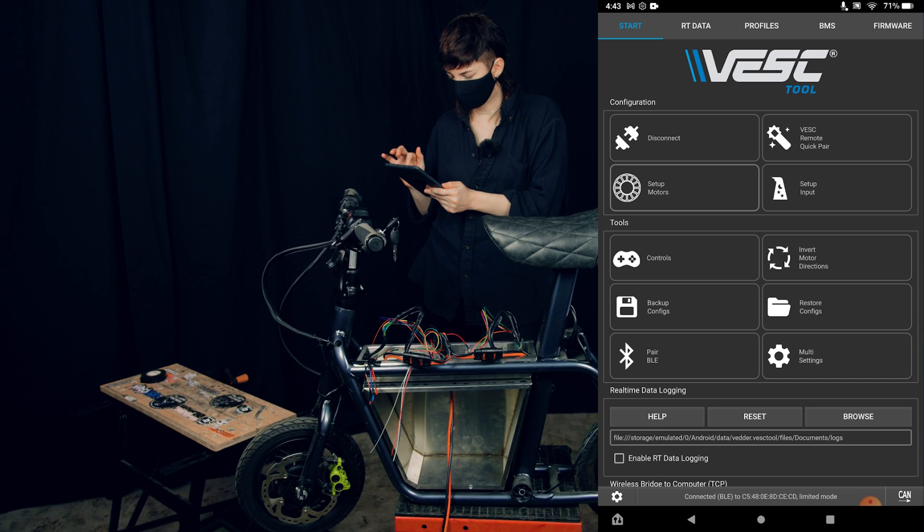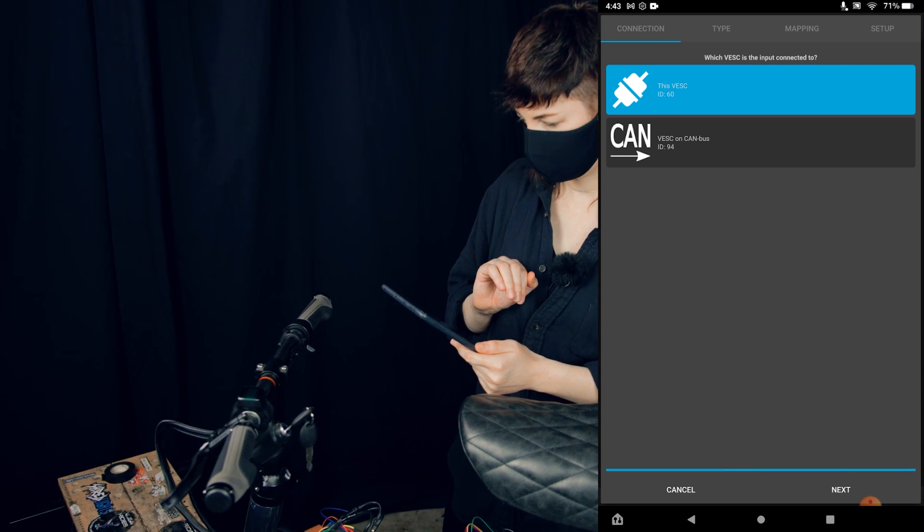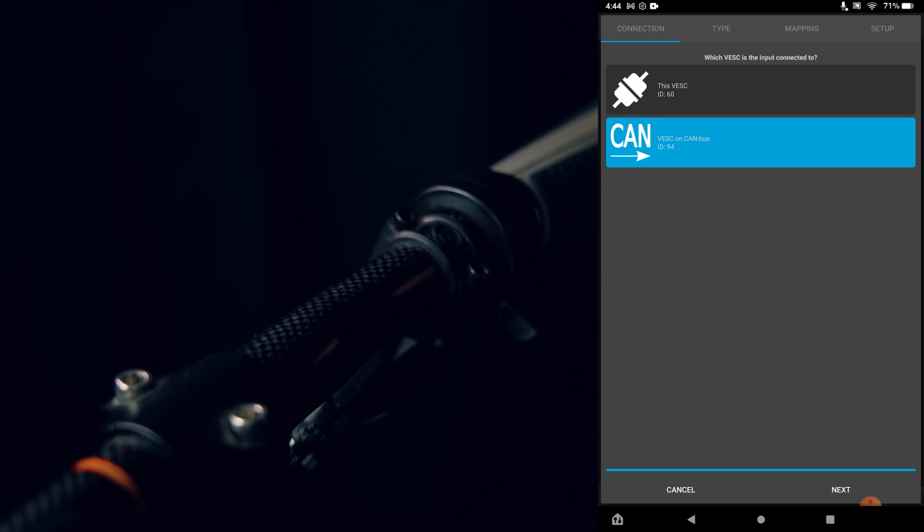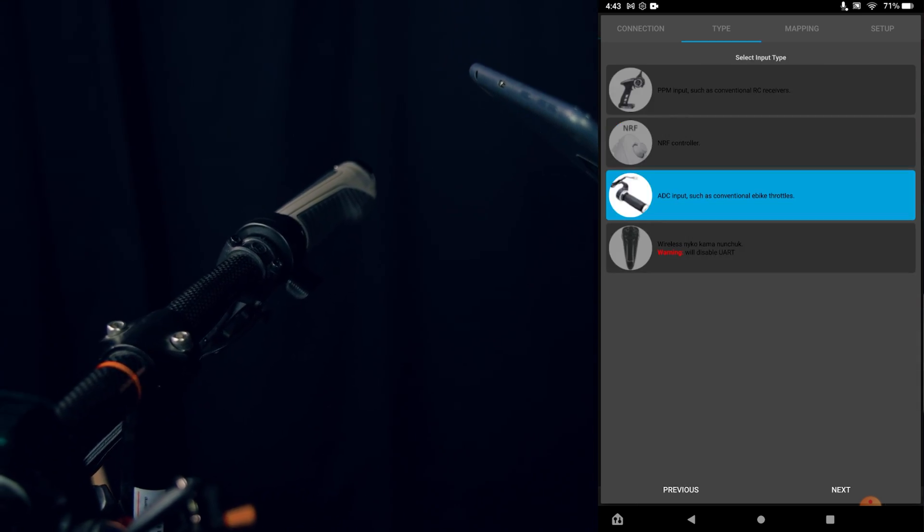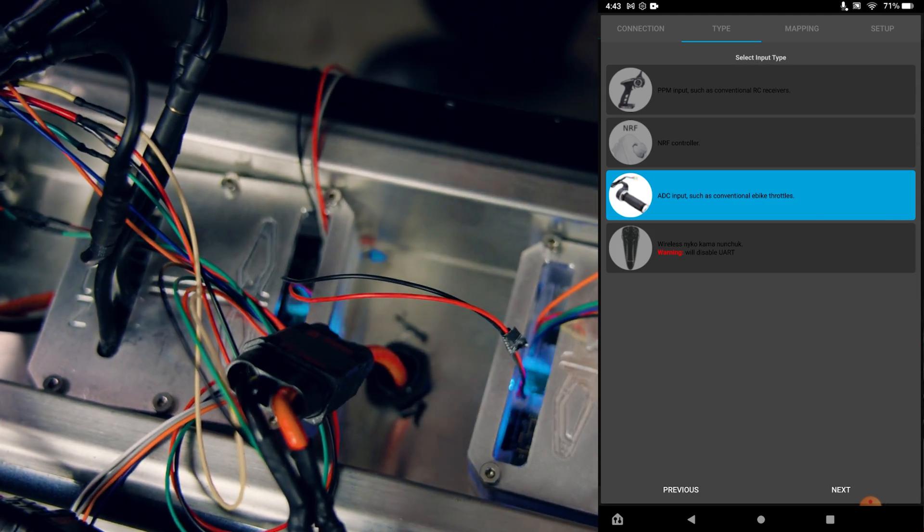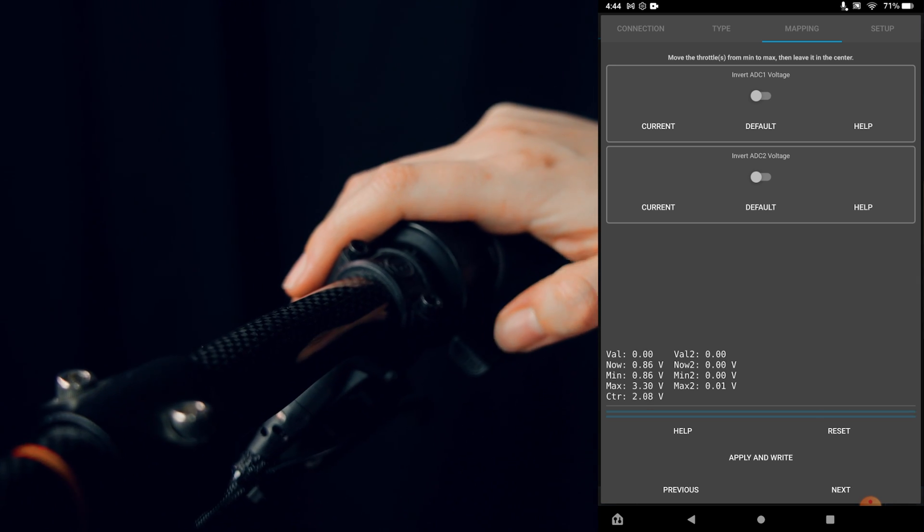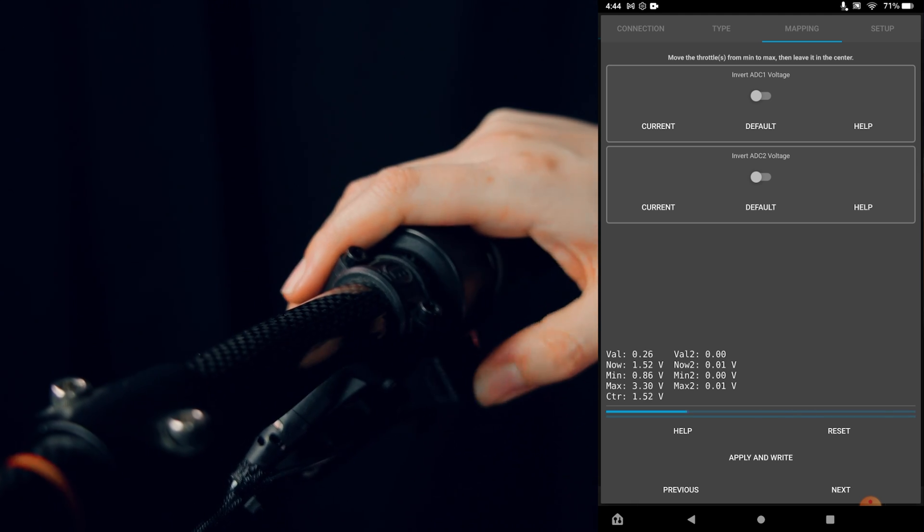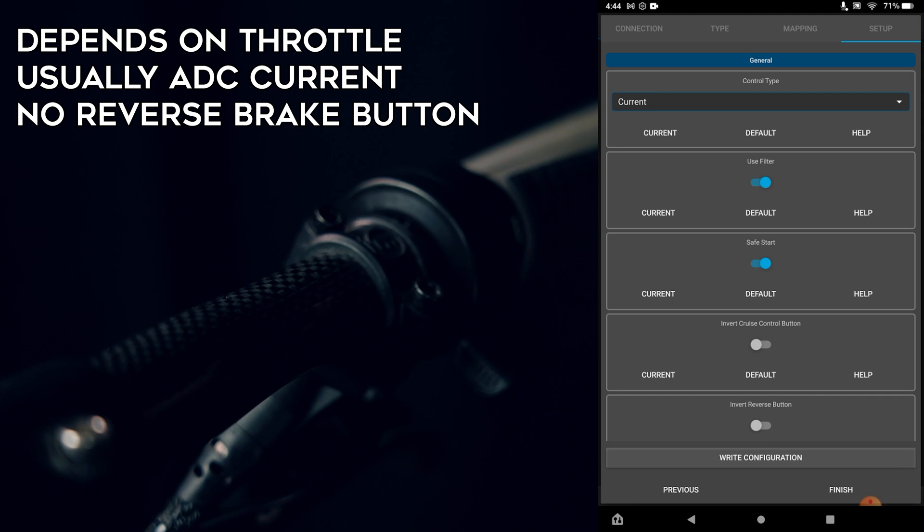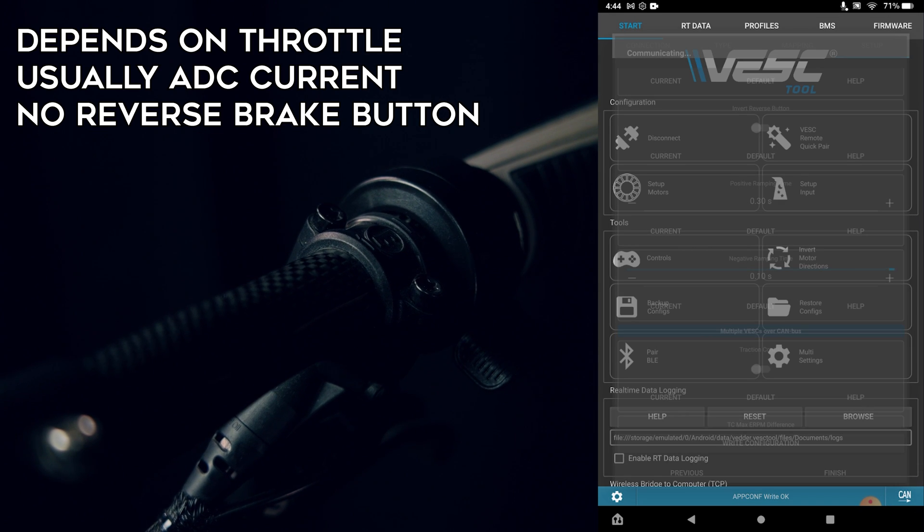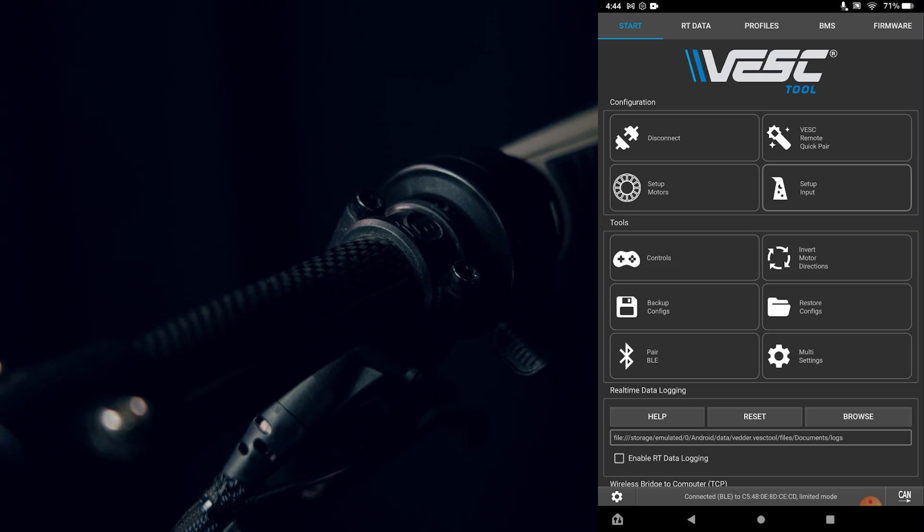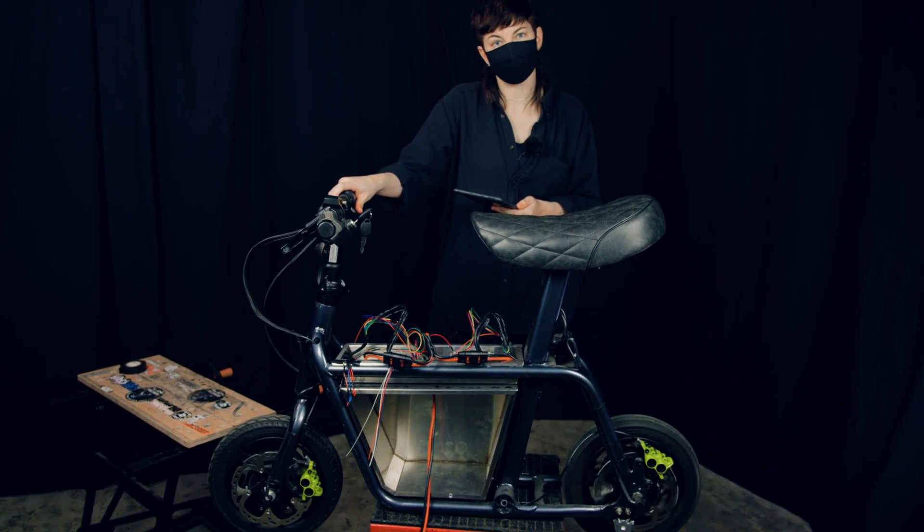Now we're going to go on setup input. That's how we can change the throttle settings. You might have to go and then choose either the VESC or CAN bus VESC. I'm going to be selecting the ADC input used for conventional e-bike throttles. Okay, there we go. Currently it's detecting the range of the throttle, so just give that a press a couple times and hit next. This all looks good. This is pretty much just default settings, so I'm going to finish that up. And now when I press the throttle, we should get a little go. There we go.